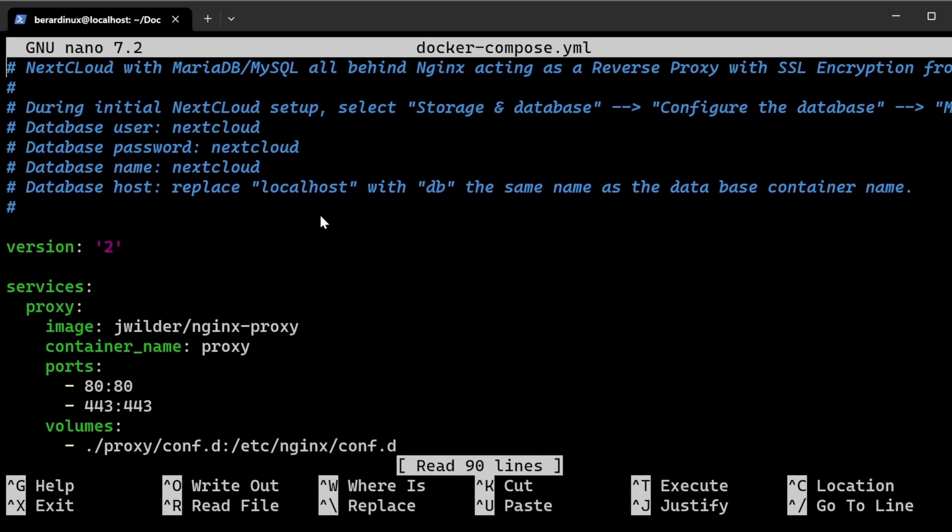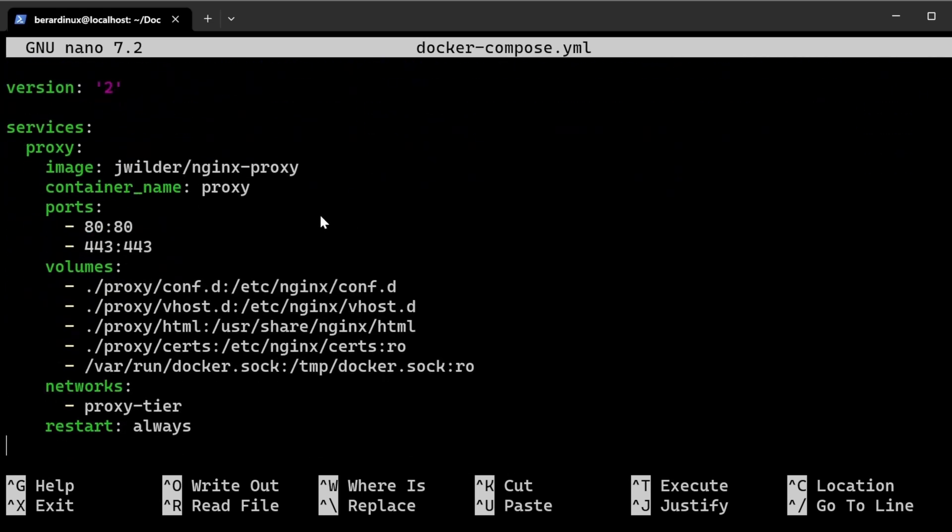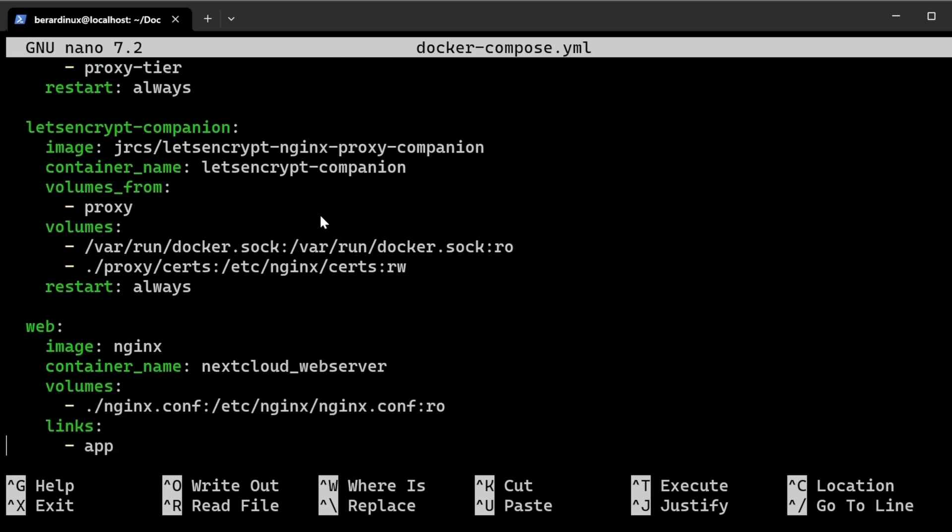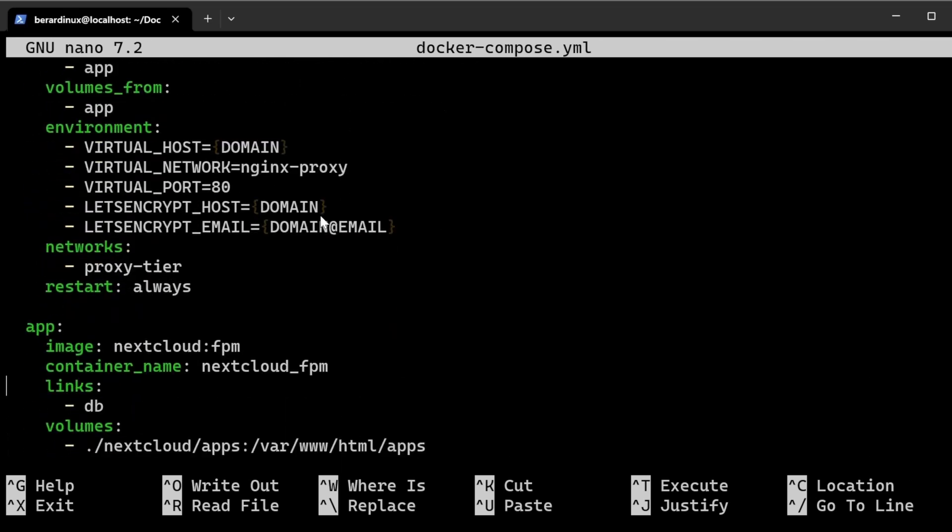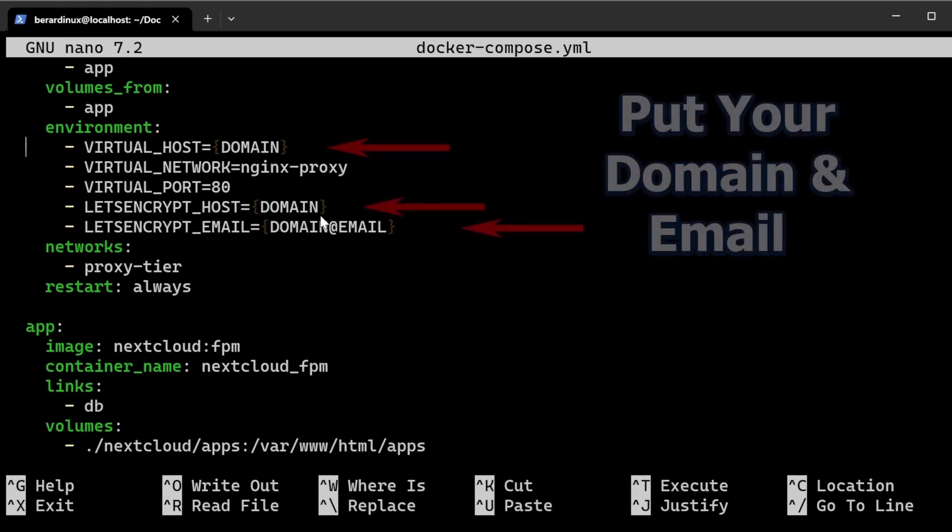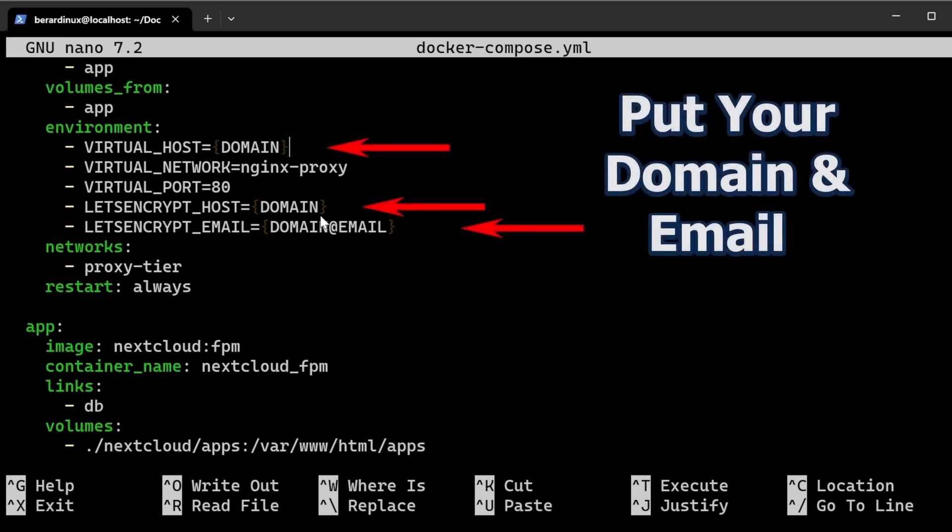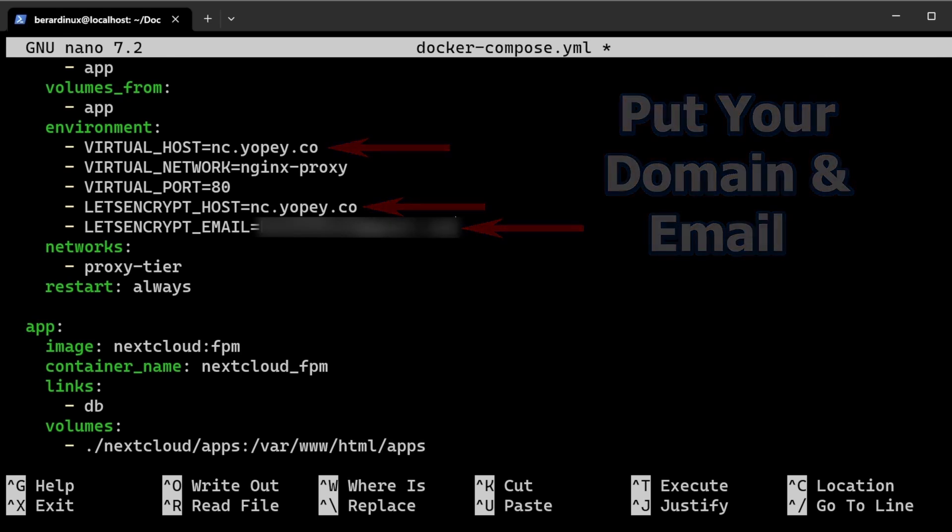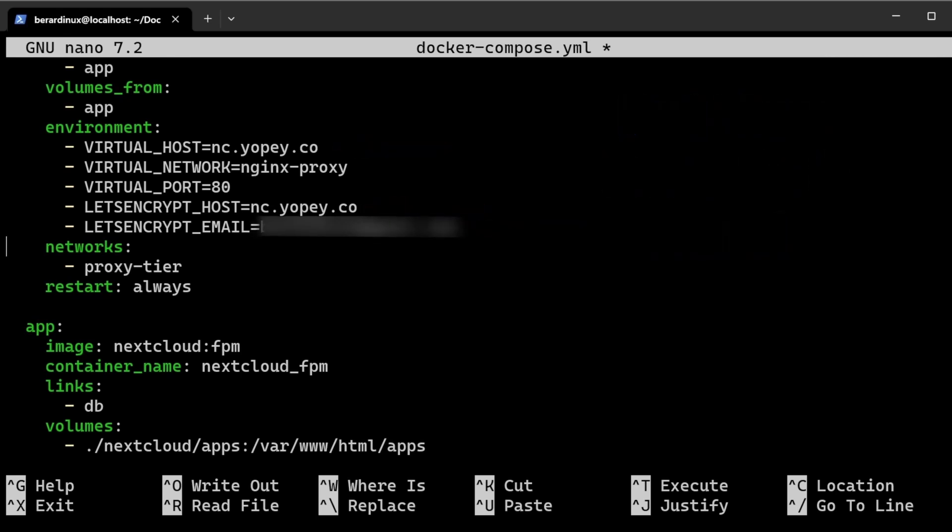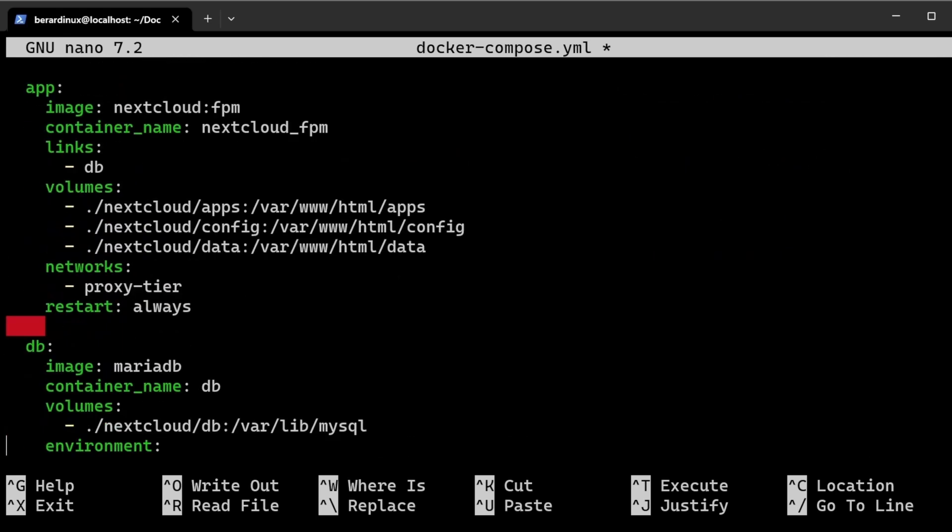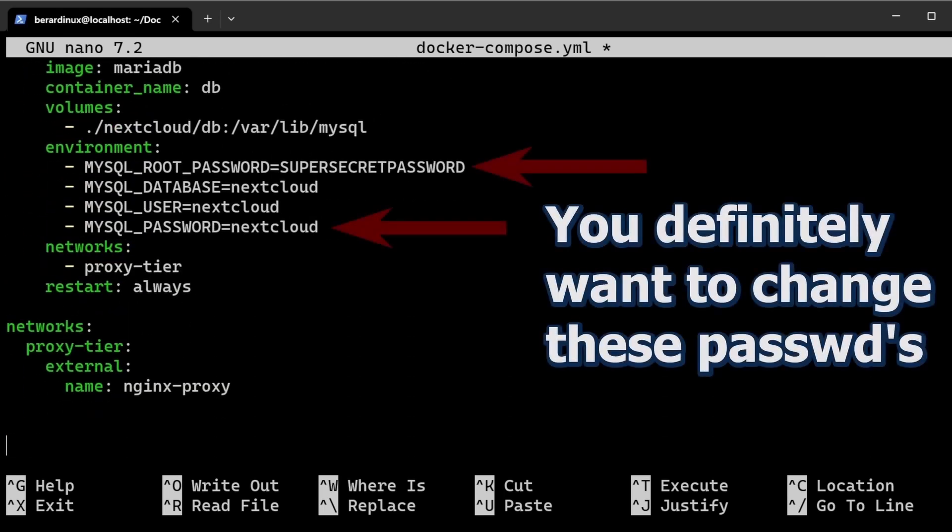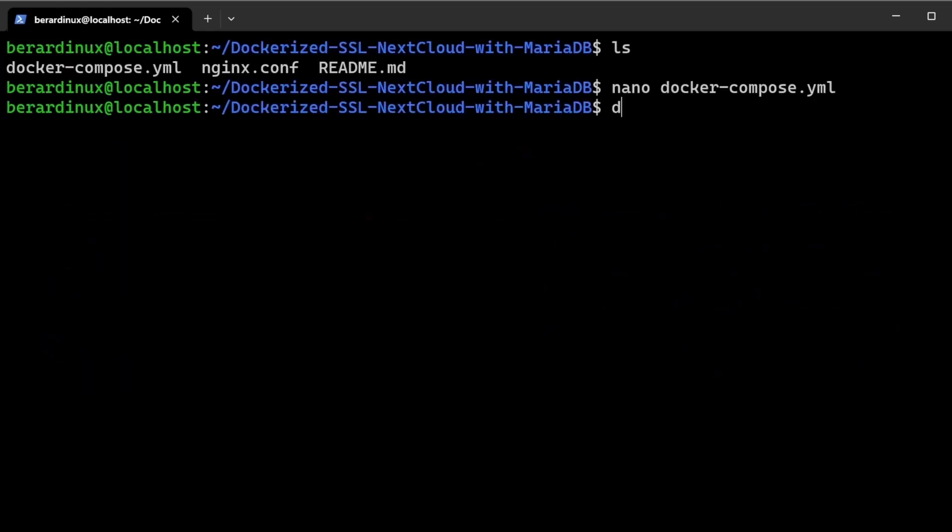Now we can actually edit this docker-compose.yaml file. Now you're obviously gonna have to put your own domain and your own email inside of here, but I'm gonna throw mine in there real quick, my nc.yope.co. And just throw my email right down in here, plop that thing down. And you are going to want to actually change these passwords for your MySQL database because that is not very secure.